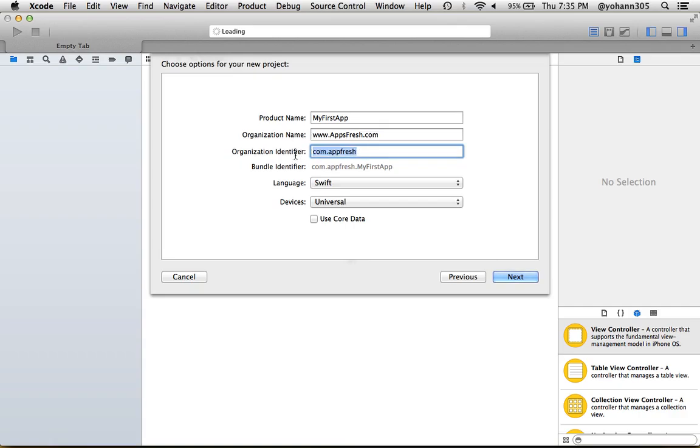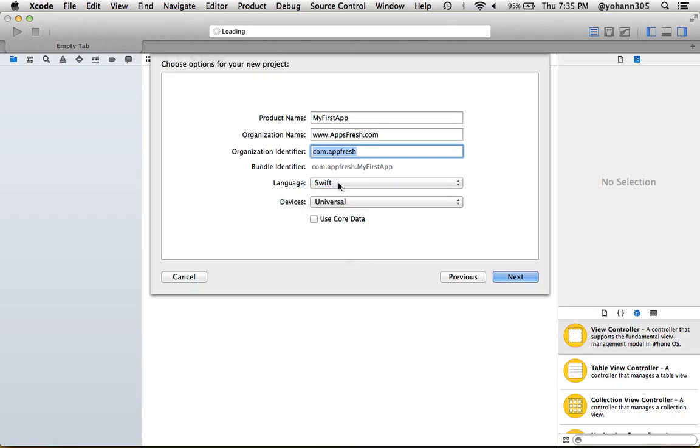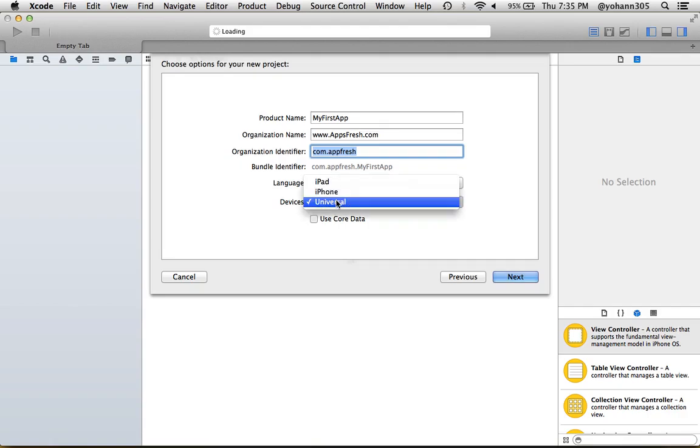There's going to be Objective-C and Swift—make sure you select Swift. For devices, you can put Universal or iPhone, but I'm going to put Universal, so please do so and click Next.